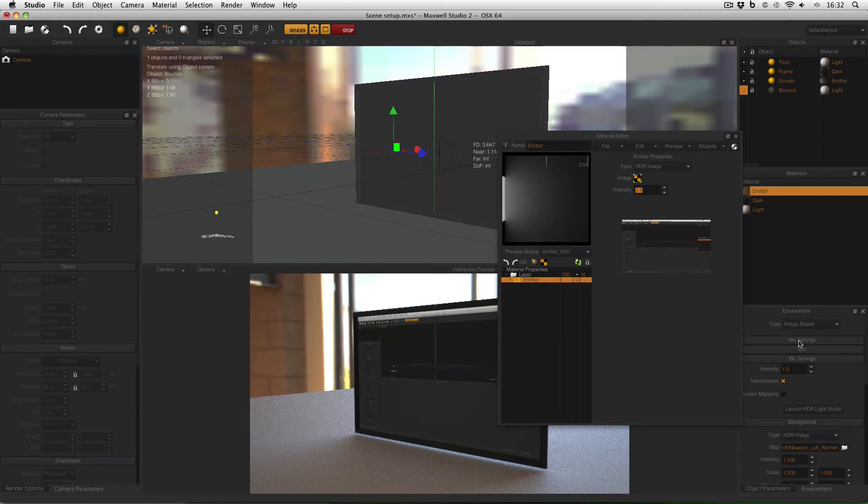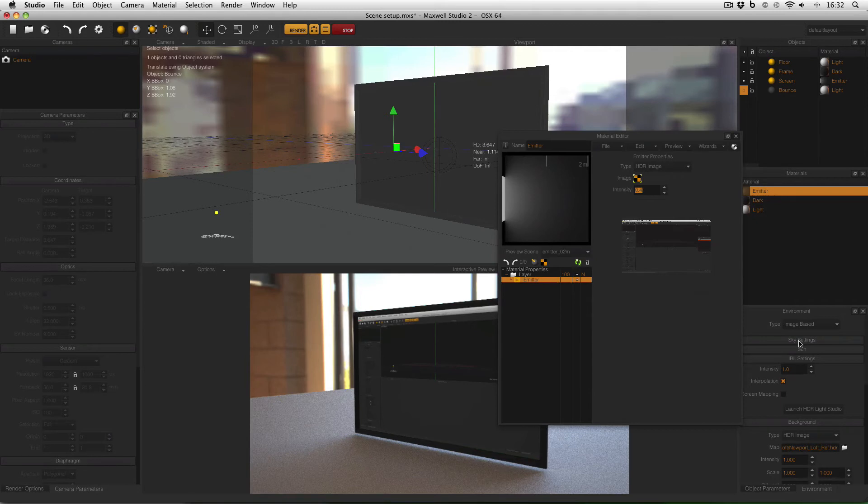For example you could literally model a pane of glass in front of the screen or you could use a little material trick that I'll show you now.